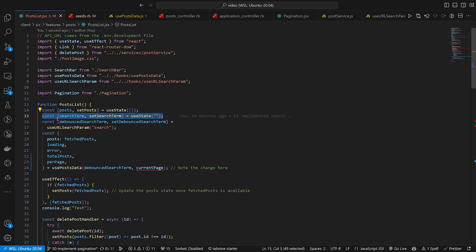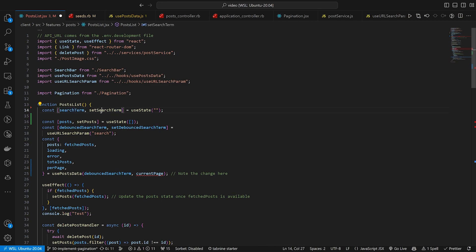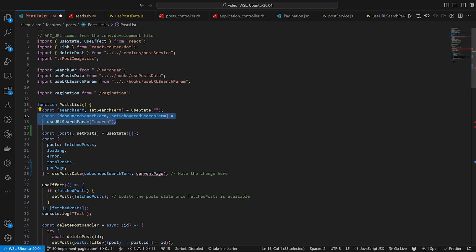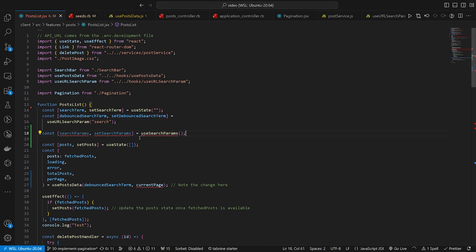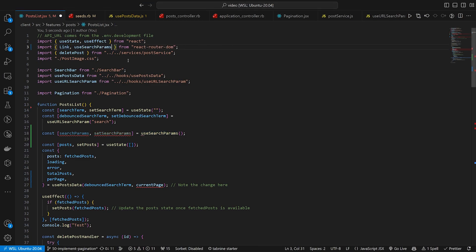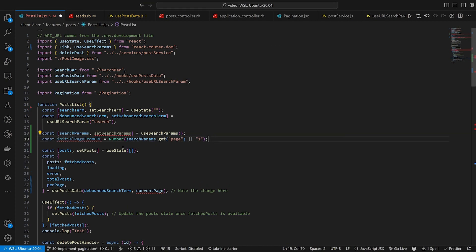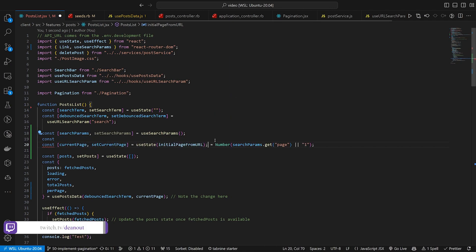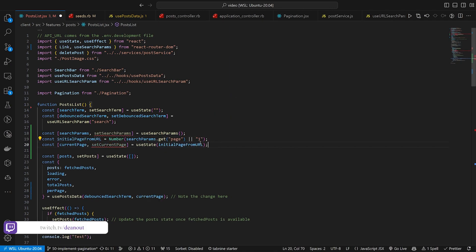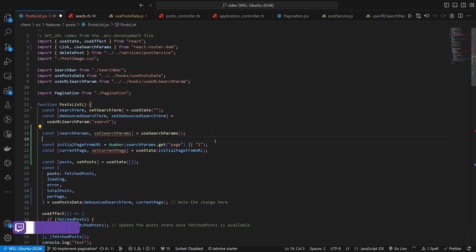To set all this up we're going to start with our search term — we have searchTerm and setSearchTerm which is just set to an empty string. We then have our debouncedSearchTerm. Then we have our search parameters which we may not have yet, so we're going to have to create those using searchParams from react-router-dom. Then we're going to create an initialPageUrl because we need to set up both searching and pagination — we'll feed that into our currentPage.